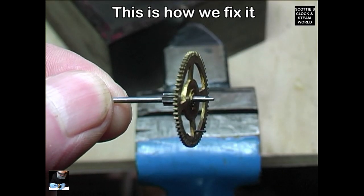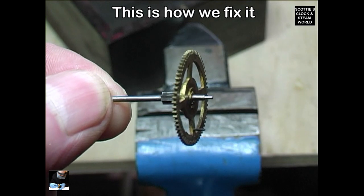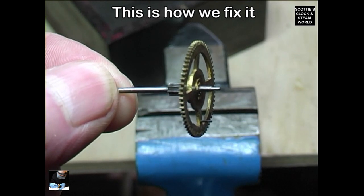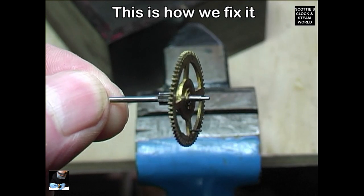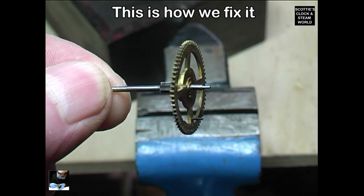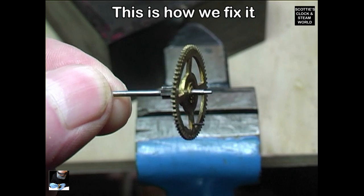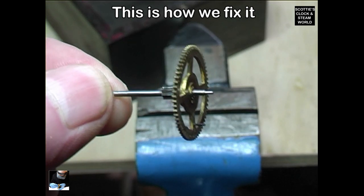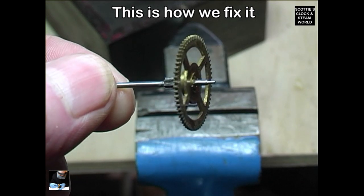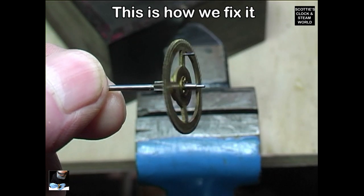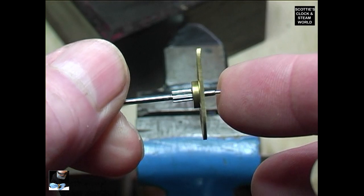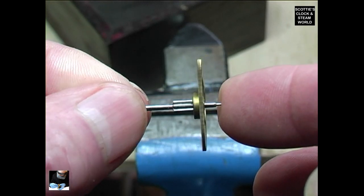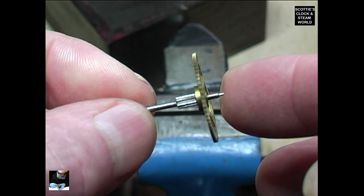This is the 4th wheel on a strike chain of a chiming clock that I'm repairing at the moment. I'll spin it round and you'll see how bent it is. You see the wobble in it?